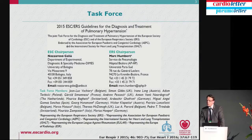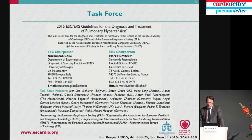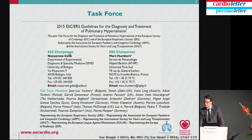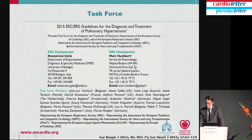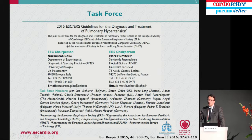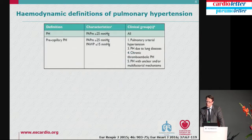The task force was very well balanced between members from the ESC background and members from the ERS background. Our friend and colleague Nazareno Gallier was chairing the ESC part and I was chairing the ERS part, but we were working very closely together. Among the task force members, there were representatives from many societies, including cardiology and respiratory societies.